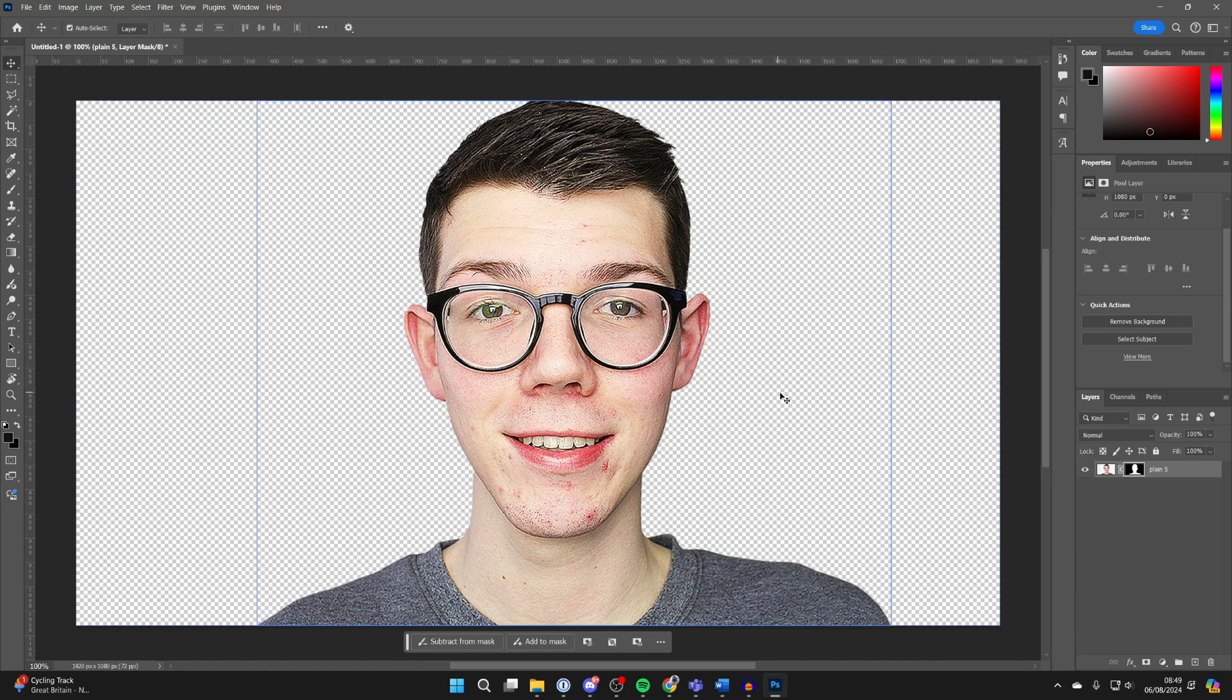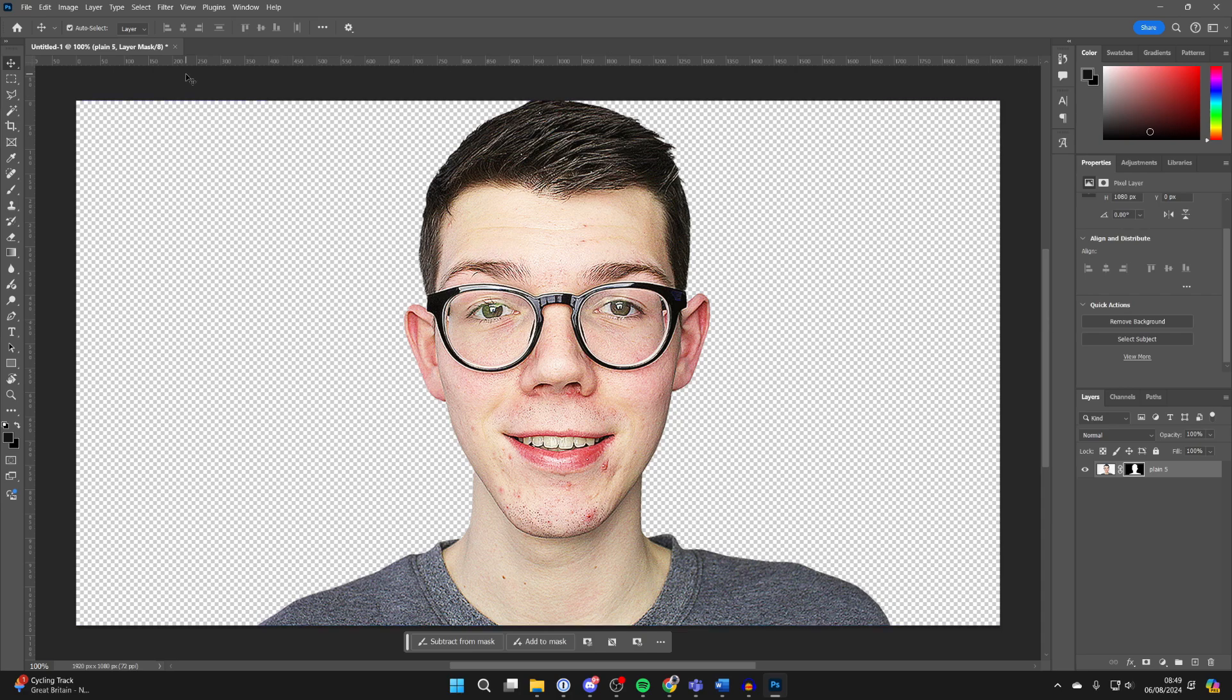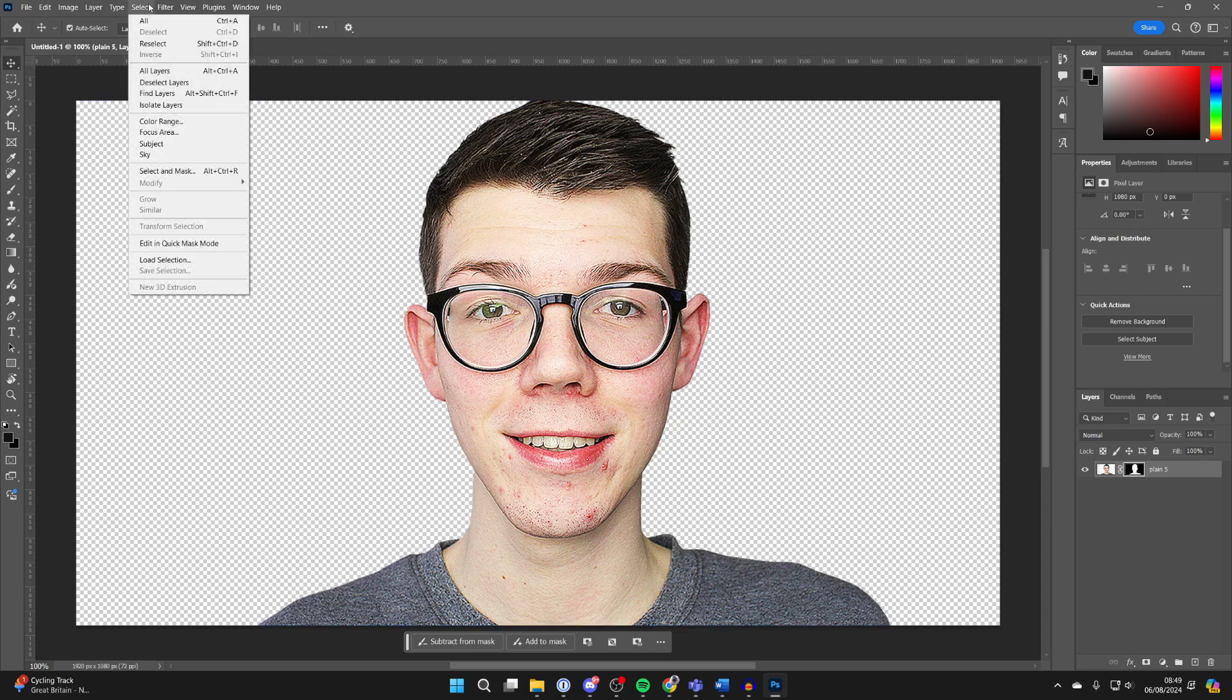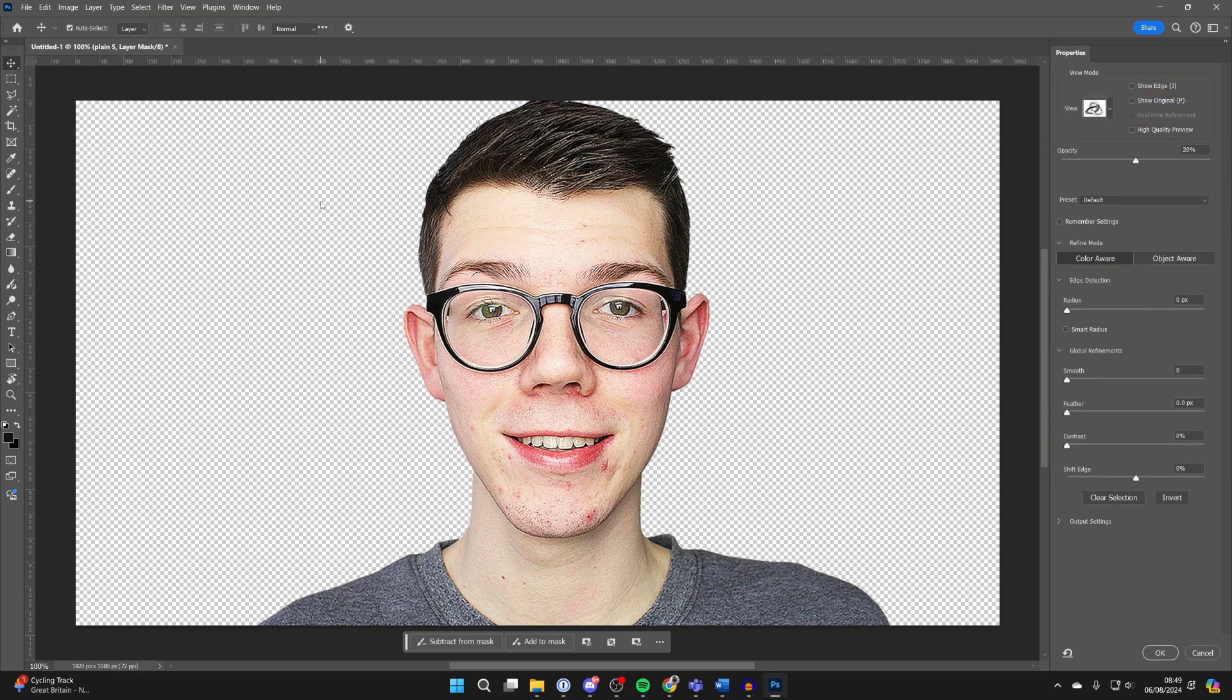It'll take a moment and the background is removed. Now, if it goes and misses out anything or does too much, then what you want to do is go to the top, click on Select, and click on Select and Mask.